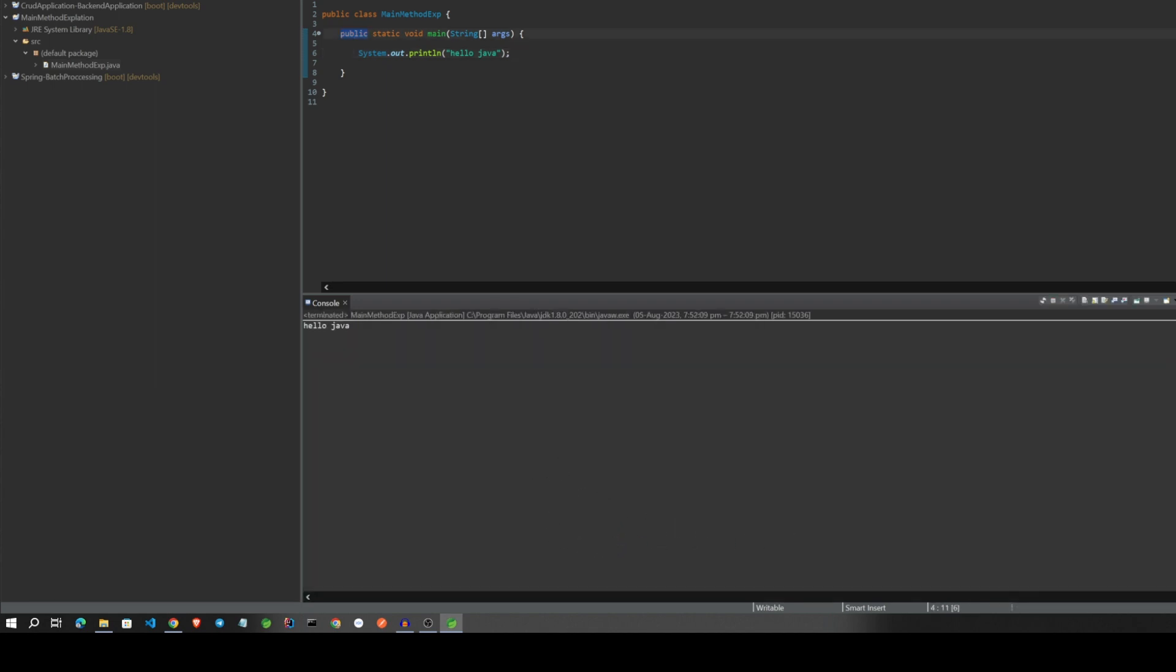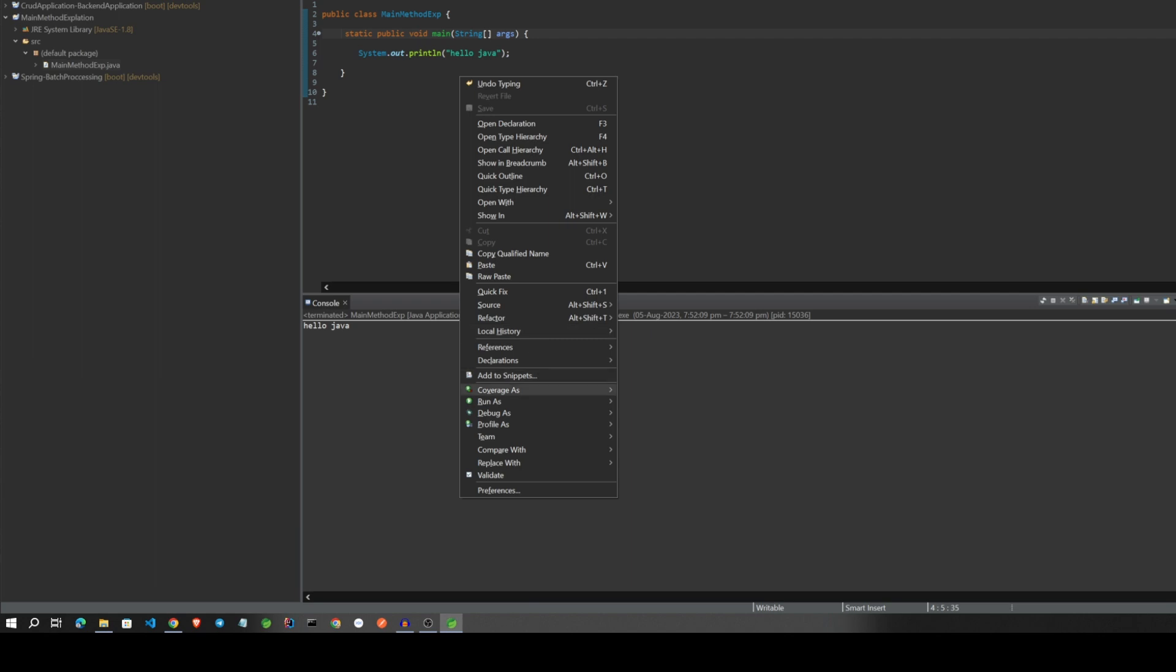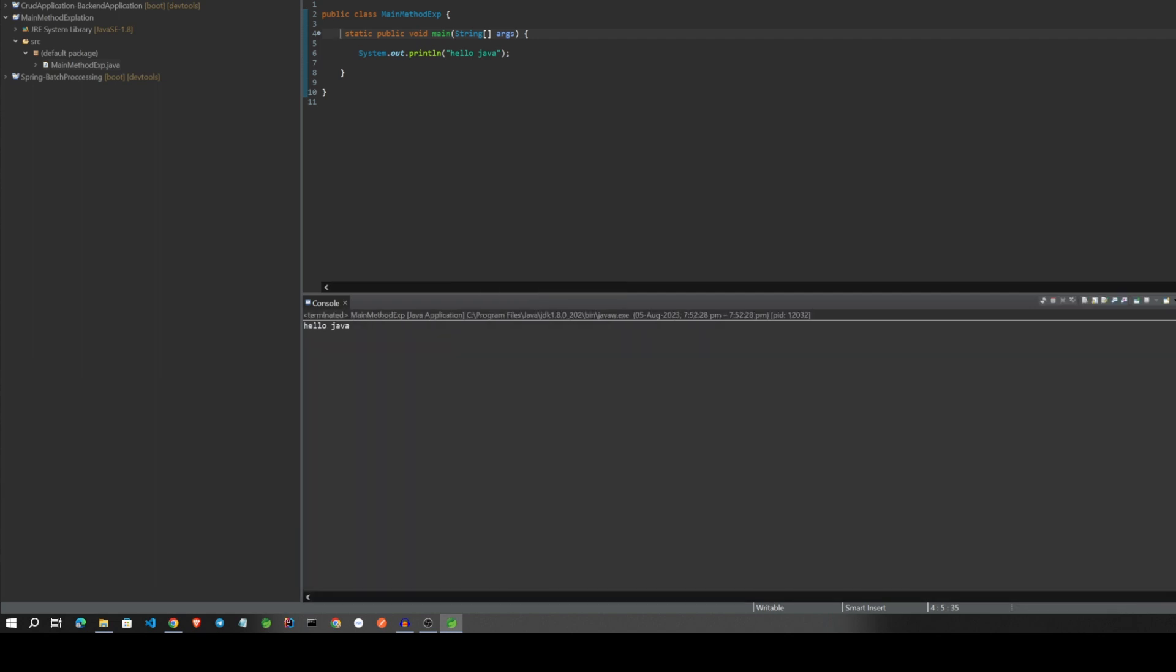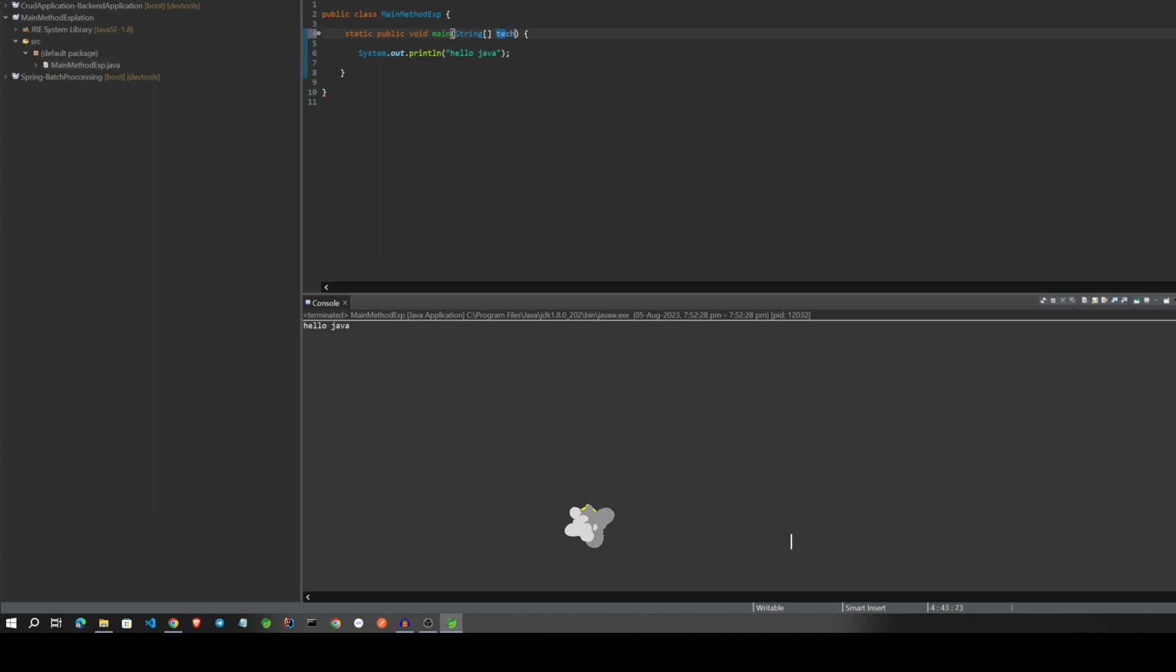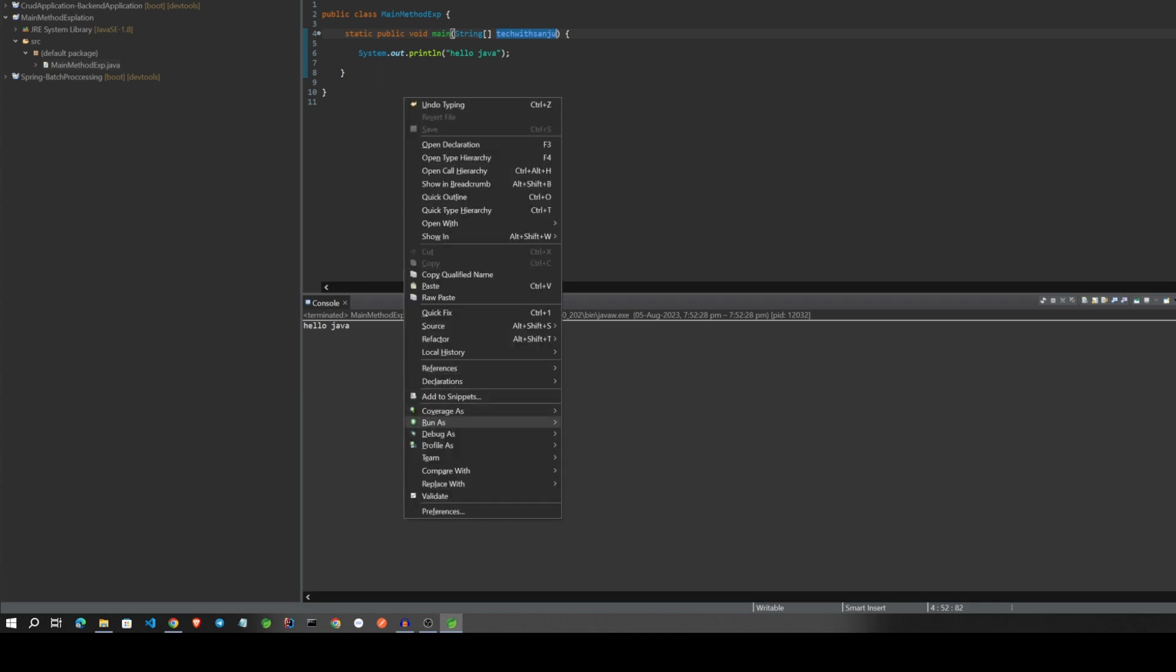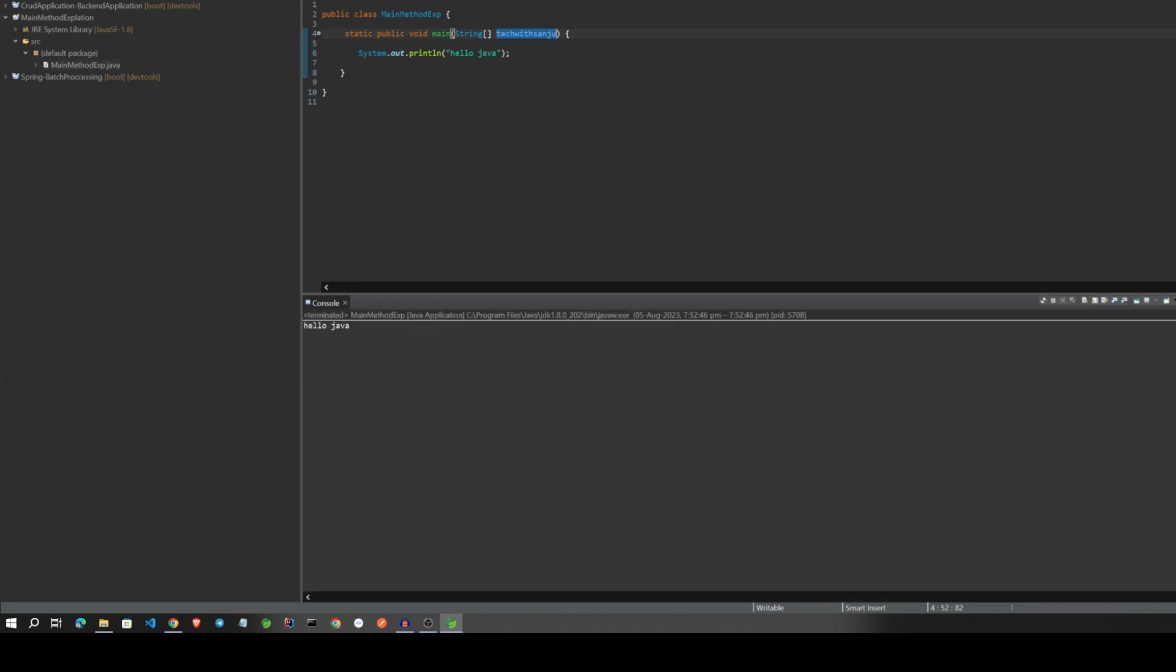Yes, it's working fine. Then I will swap this public to here. Then I will remove this public. Save it. It's working fine. Yeah, it's working fine.